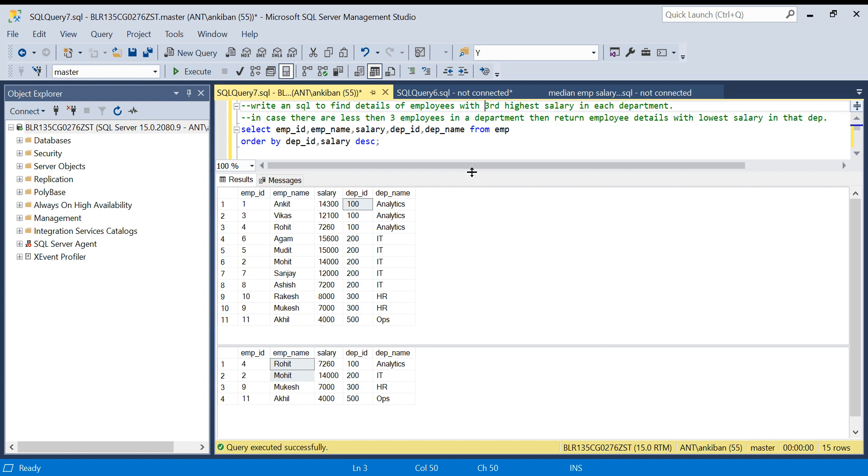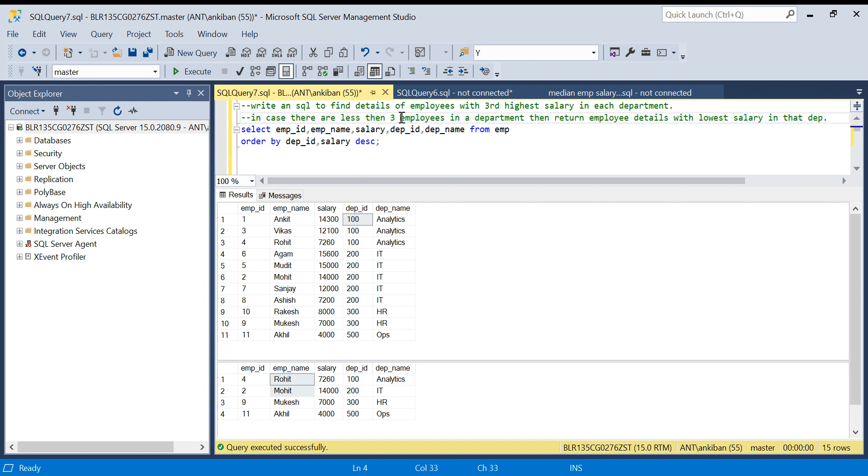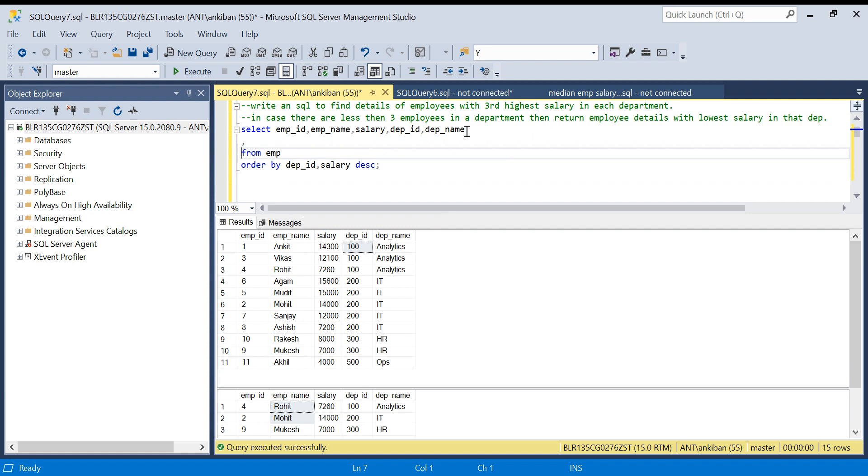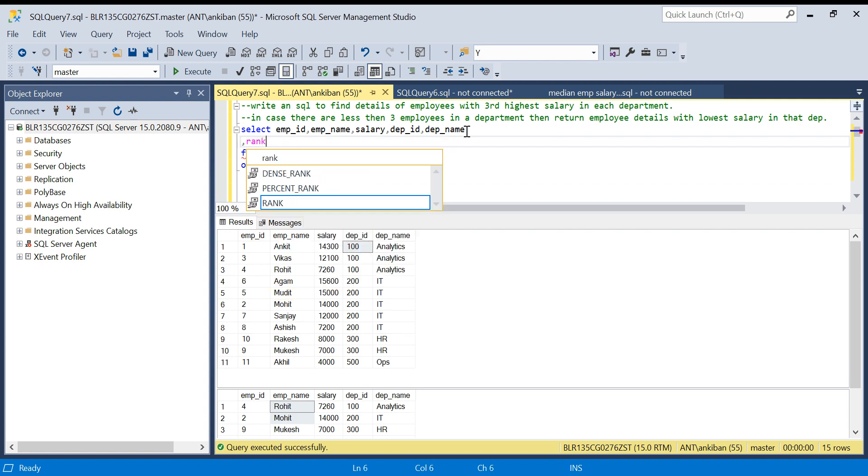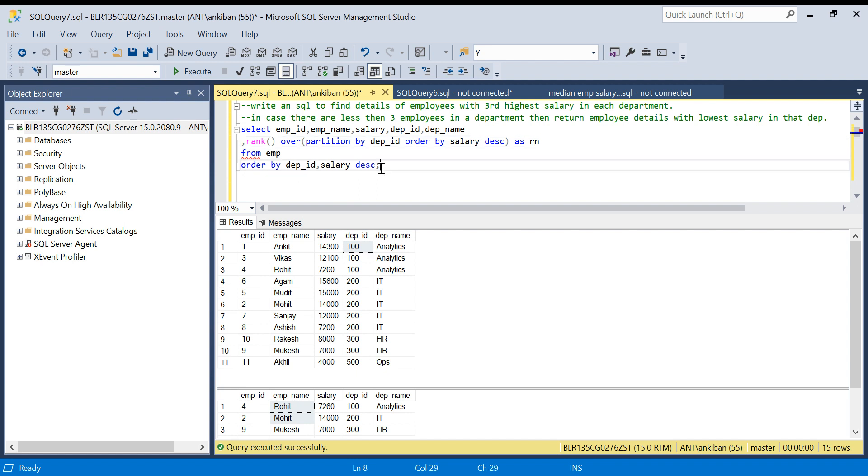Let's start. What we will do, let's forget this second condition, let's solve for this one and then we will see how we can solve this thing. I have to find rank for each department, so what I will do, I will quickly write rank over partition by. For each department ID I want to create a different partition, partition by department ID, order by salary descending as RN.